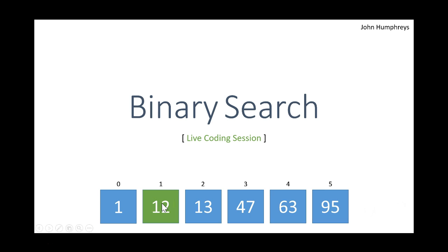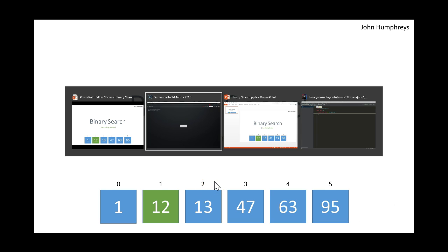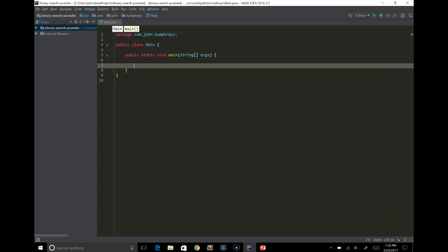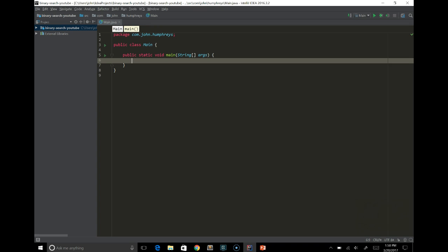If it finds it, great, it gives you the index. If it doesn't, it returns minus 1 generally. So with that said, let's jump into the IDE. I already made an empty shell program here that doesn't actually do anything.